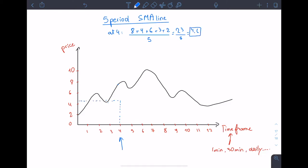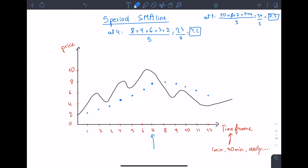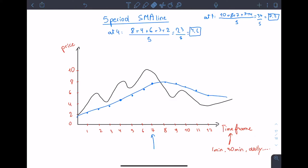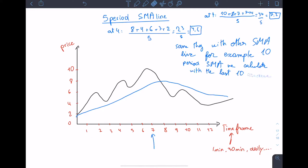So 4.6 is the first dot for the five period moving average line. I made another calculation at seven and got 7.2. If we do the same thing for each time period, we get a line which is the five period SMA line. The same thing applies for other moving averages — for 10 MA we calculate the average of the last 10 candles, for 200 MA the last 200 candles, and so on.